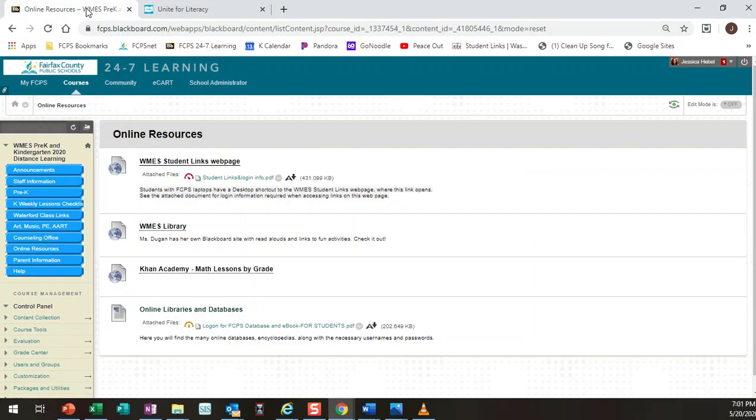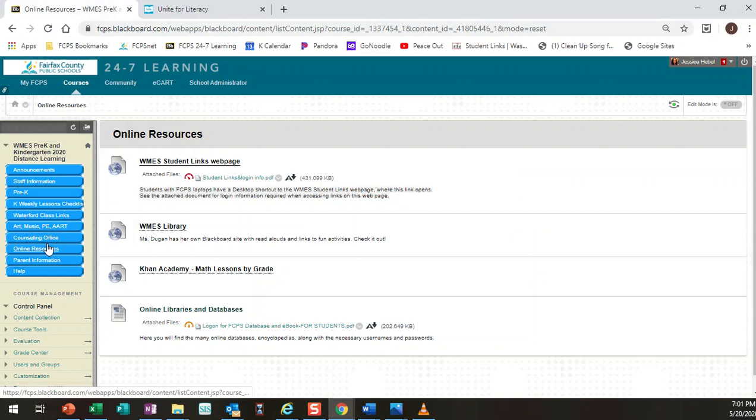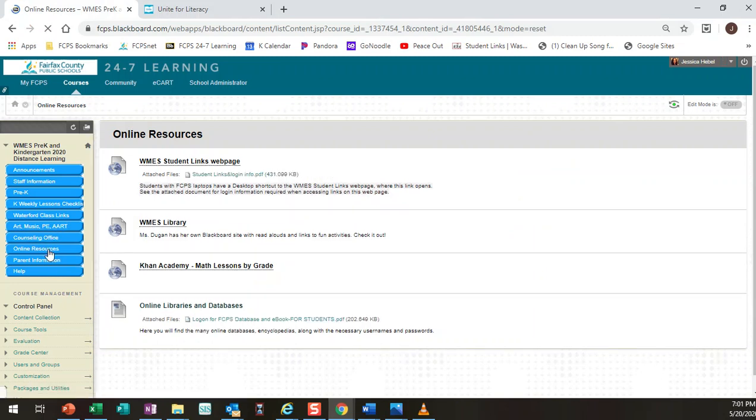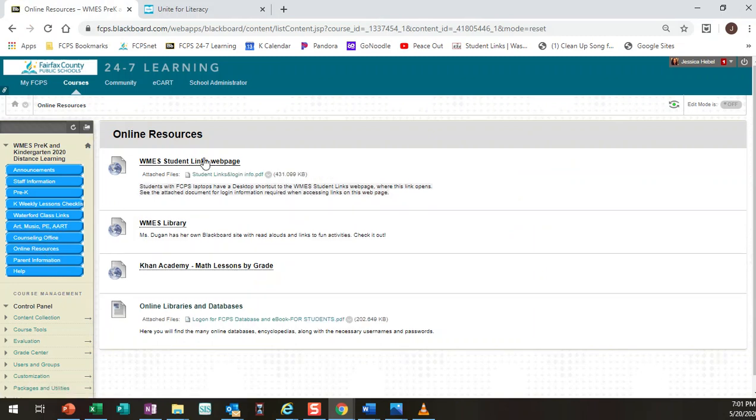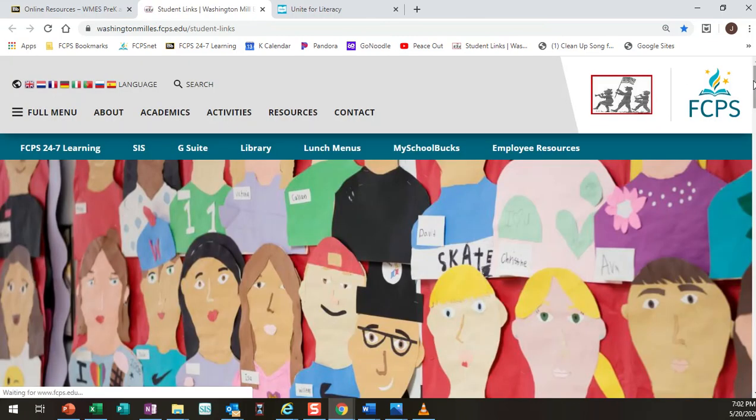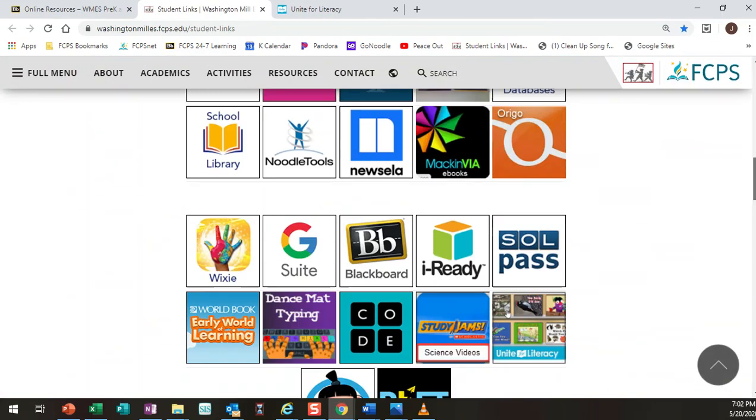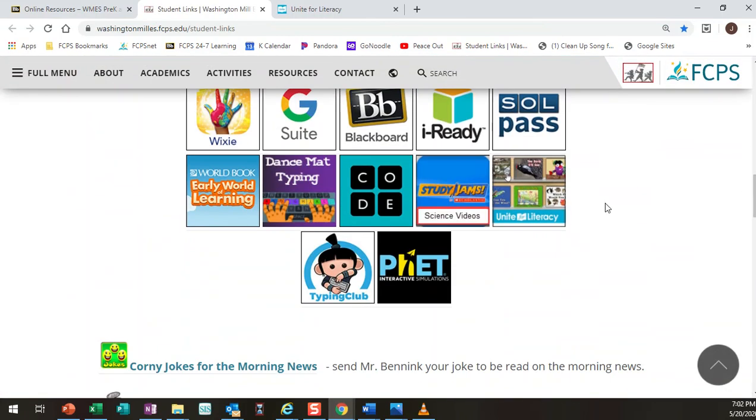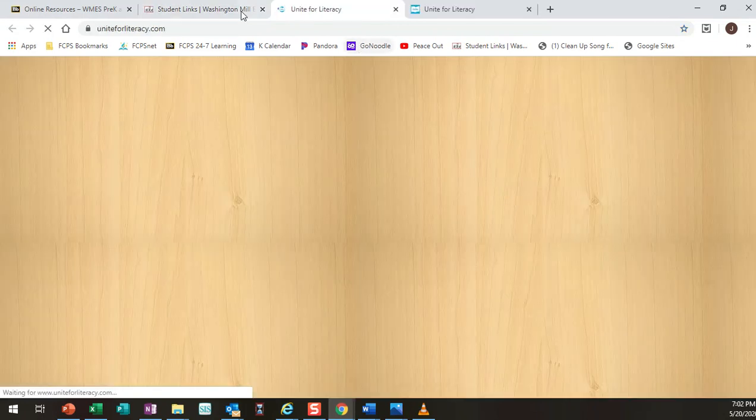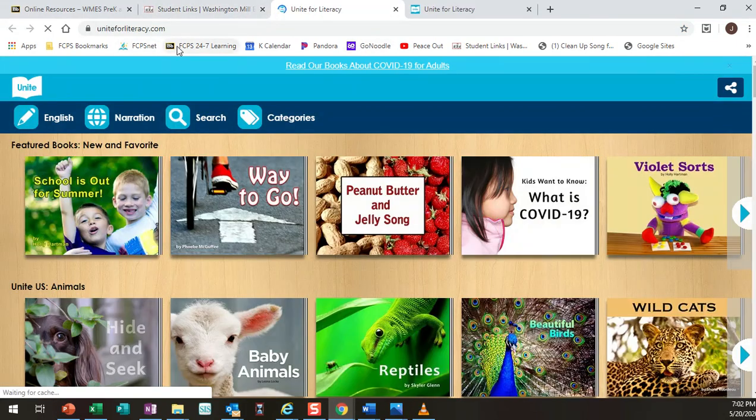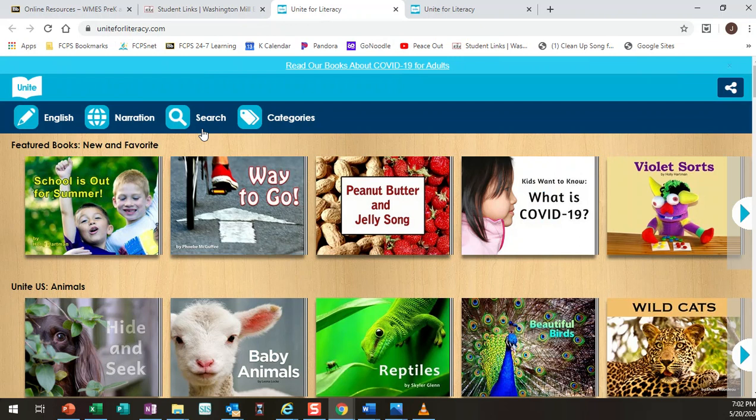If you happen to be in Blackboard 24-7 to access the checklist or something else, you can also get there by clicking online resources, student links. On the student links page you scroll down for a little while, it's this one right here, UniteForLiteracy, but like I said you can go directly to the website and skip all that extra clicking.